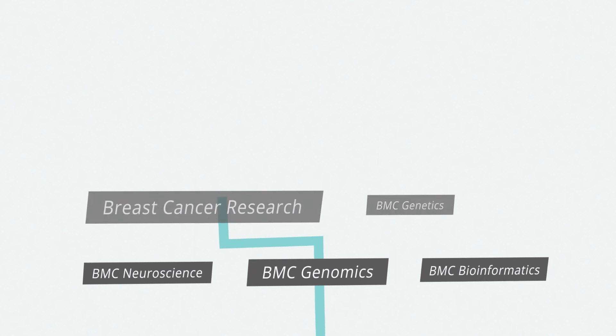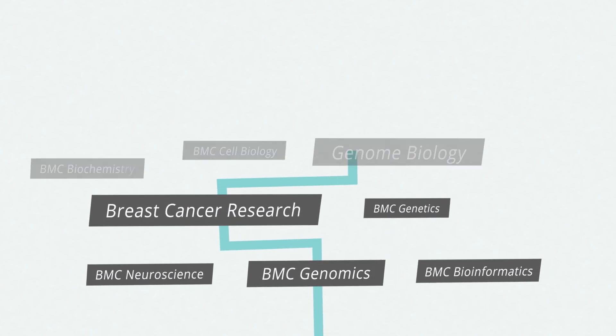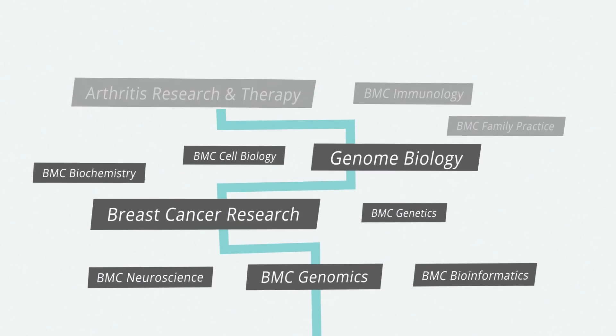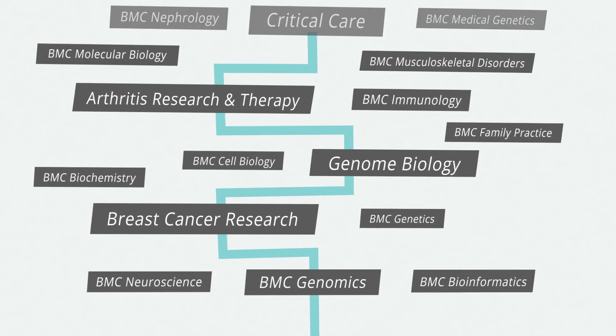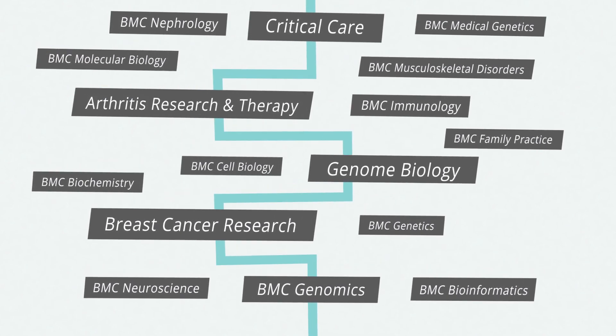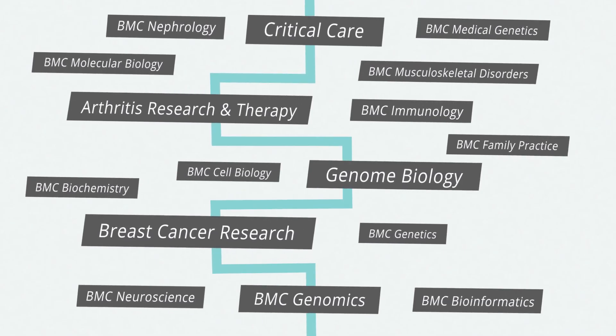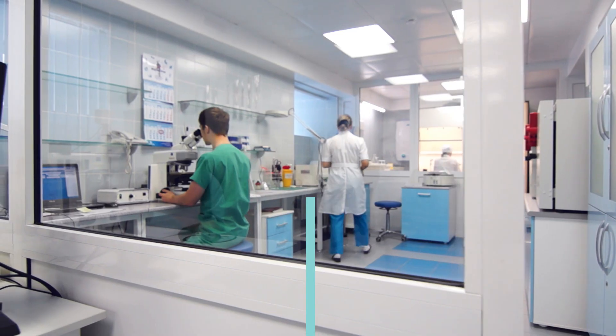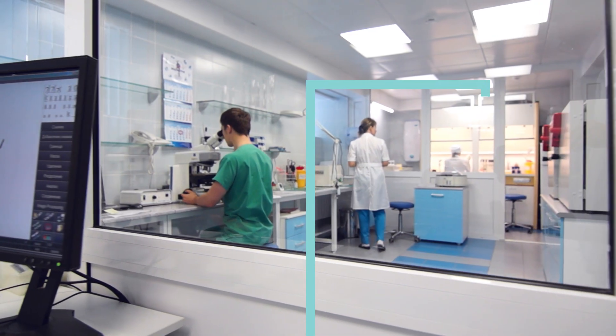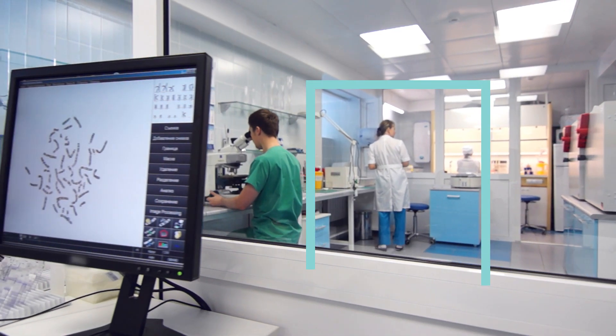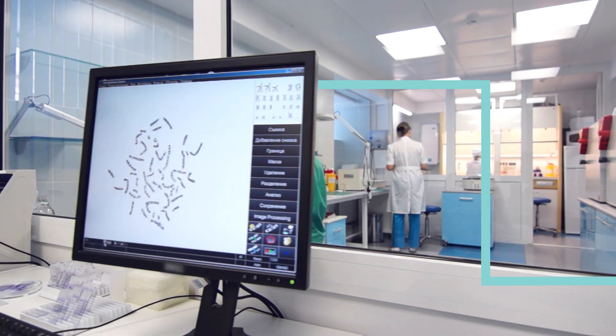Despite the initial skepticism, we weren't afraid to give it a go, launching our first journals in 2000. Fifteen years later, the biomedical research community has embraced open access publishing.